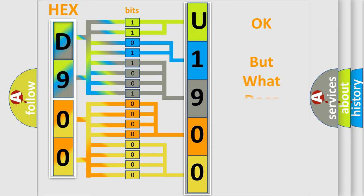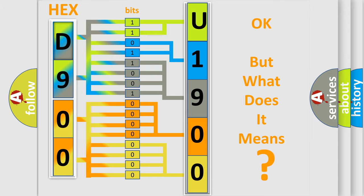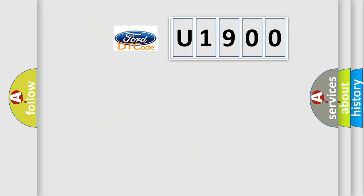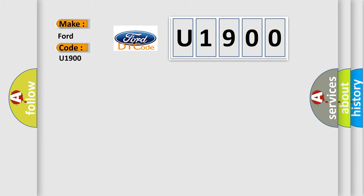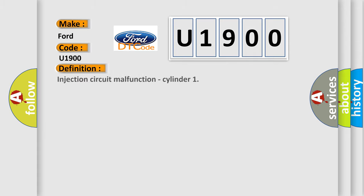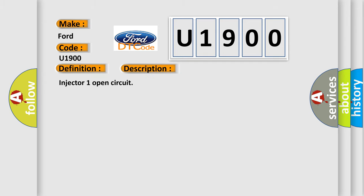We now know in what way the diagnostic tool translates the received information into a more comprehensible format. The number itself does not make sense to us if we cannot assign information about what it actually expresses. So, what does the Diagnostic Trouble Code U1900 interpret specifically for Infinity car manufacturers? The basic definition is injection circuit malfunction, cylinder. And now this is a short description of this DTC code: Injector 1 open circuit.